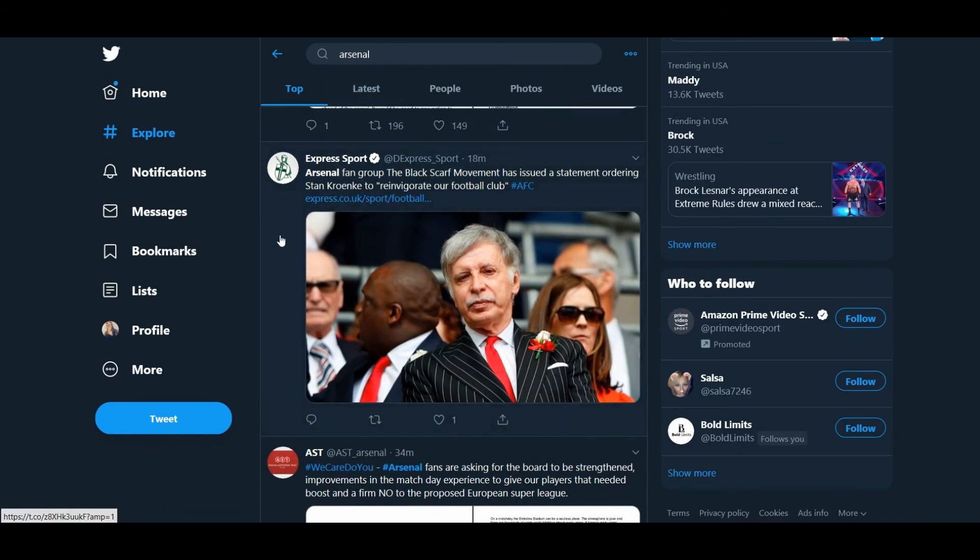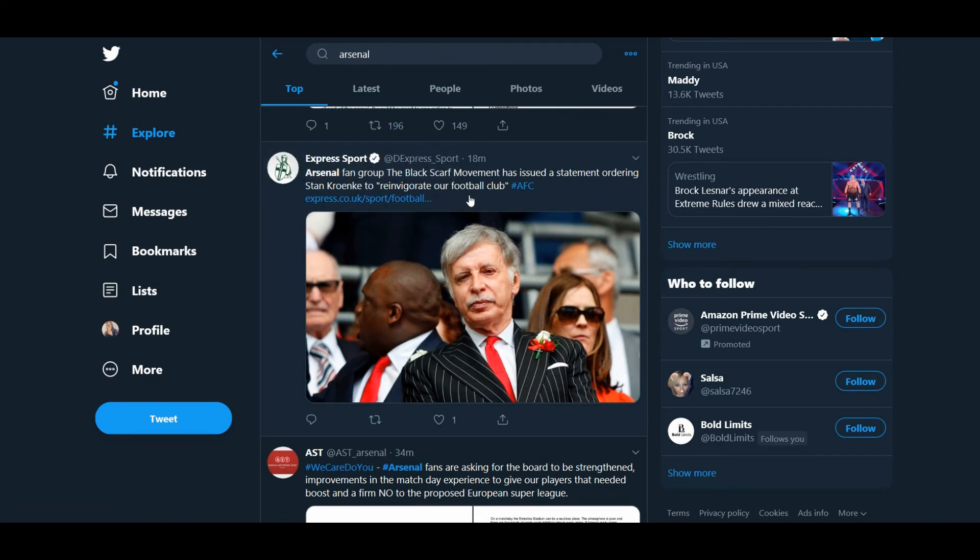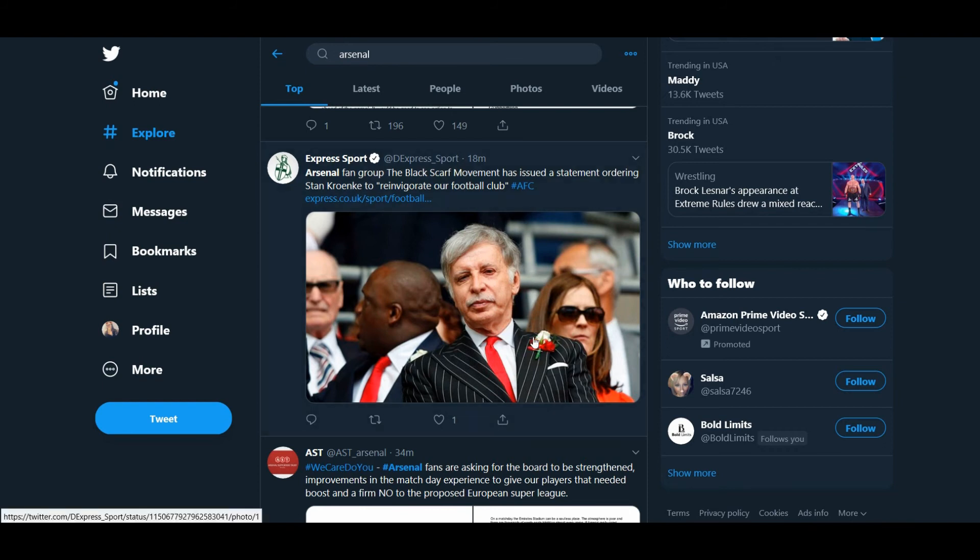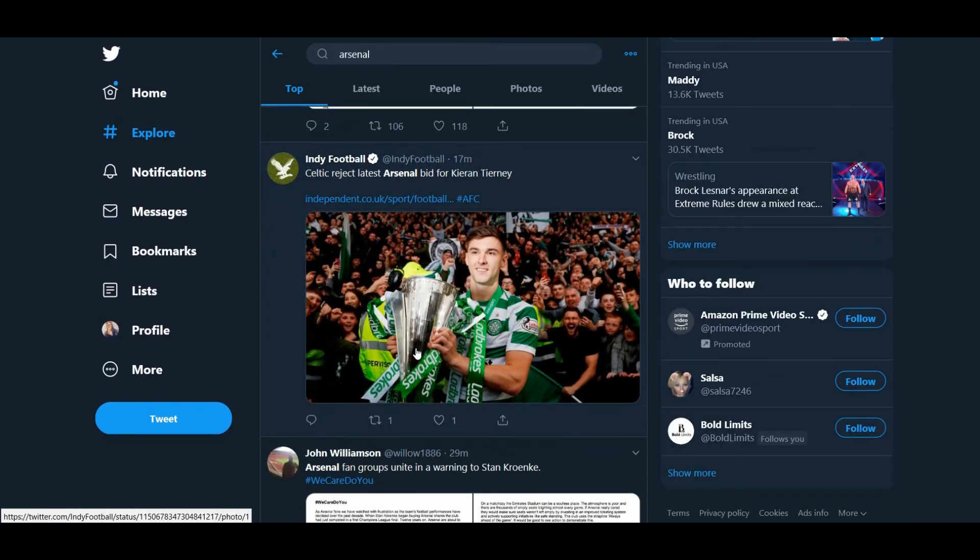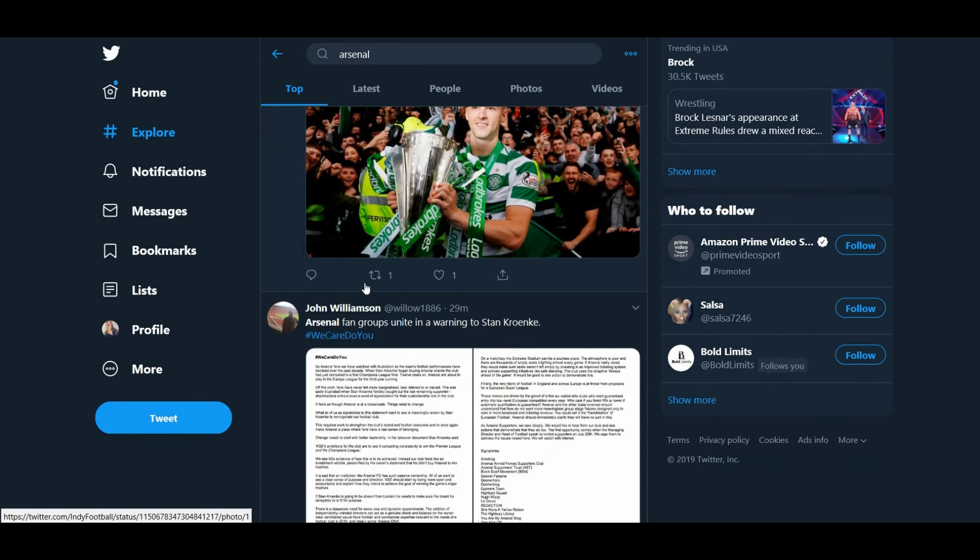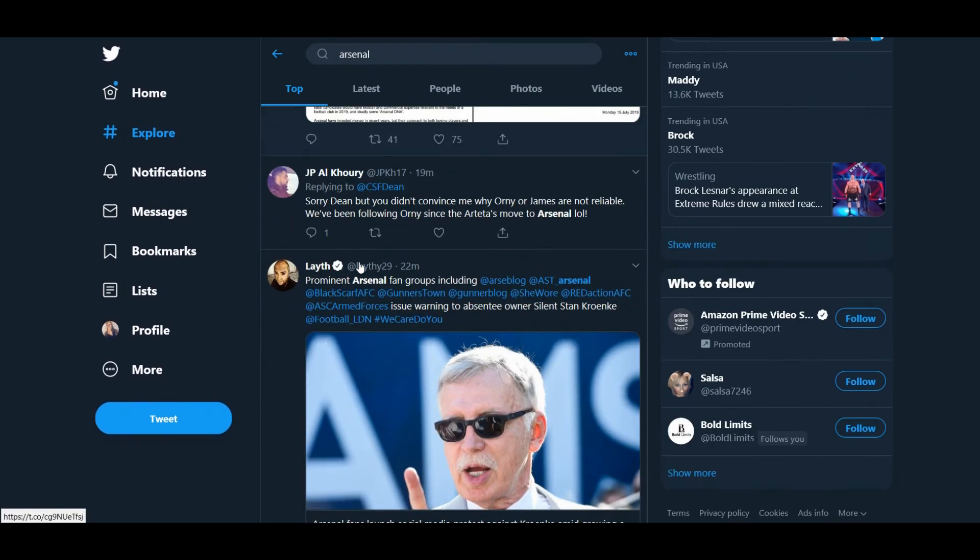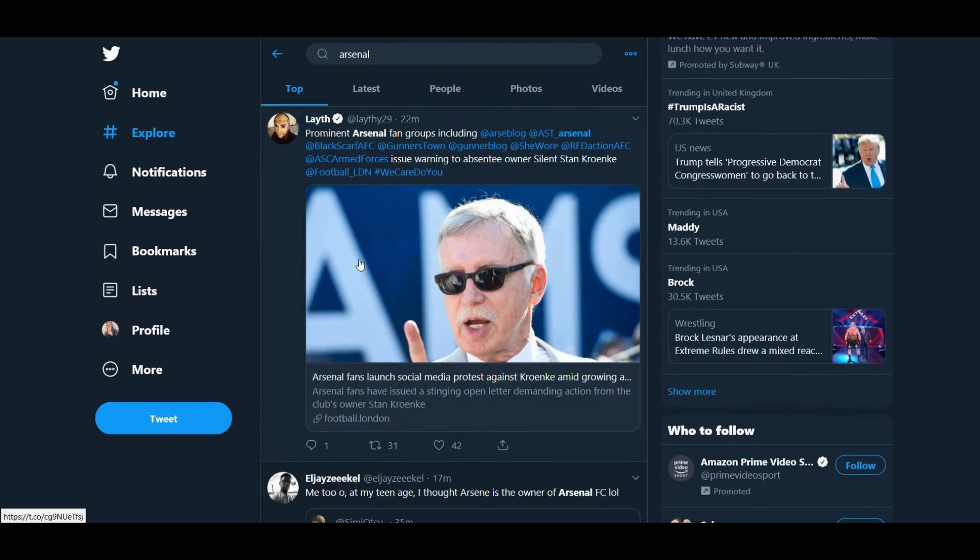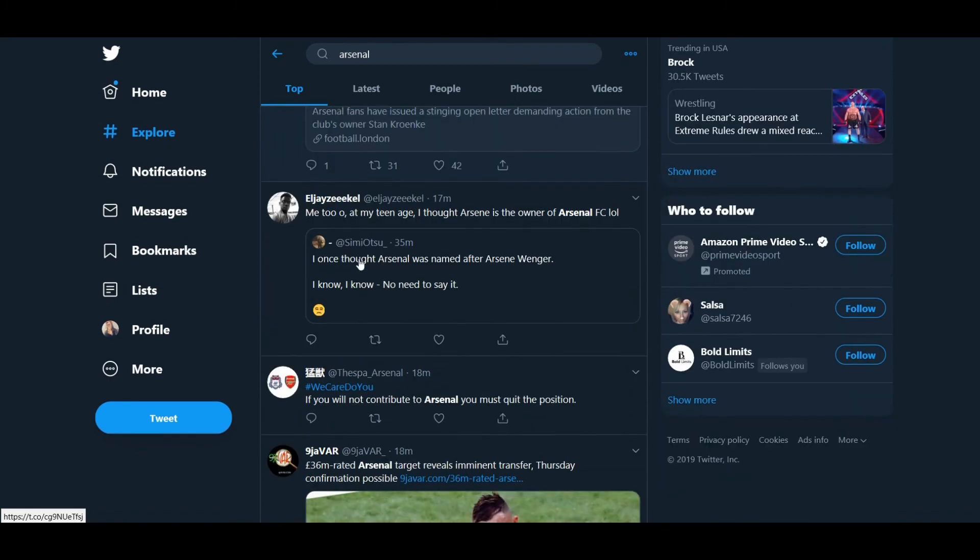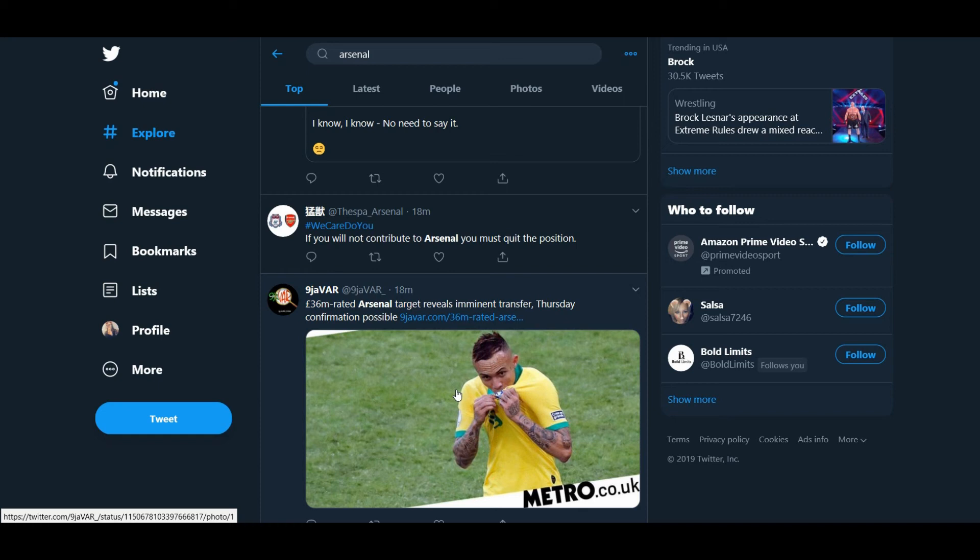Look at this. Express Sport. Arsenal fan group, the Black Scarf Movement, has issued a statement ordering Stan Kroenke to reinvigorate. That was the word. Because it's in such small print on my laptop. I borderline need glasses as it is, guys. So, I'm sorry if I really butchered that statement. But I hope that by sharing this video, I can help create a little bit more notice and awareness and hopefully that the message does carry on. This is all Arsenal fans talking about at the minute. Everybody calling for Stan. Everybody wants Stan's head. It's mad, but it's finally good to see us all united. It's taken for us to really hit rock bottom for us all to finally unite with this statement. It really has. We've gone through some absolute shit.